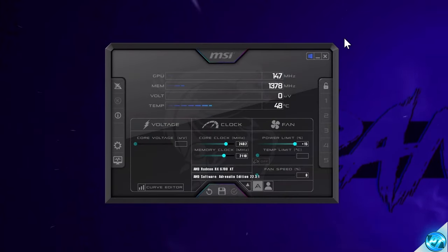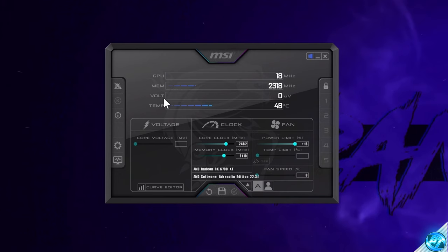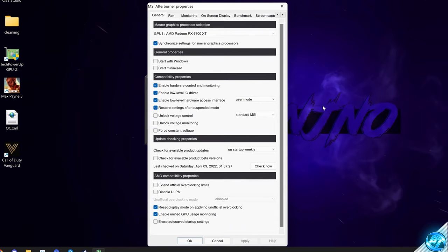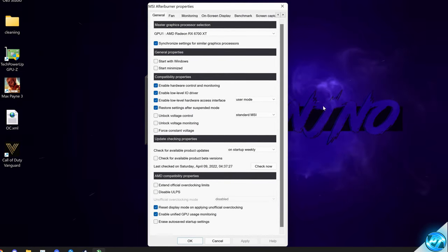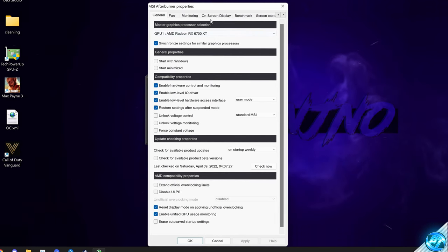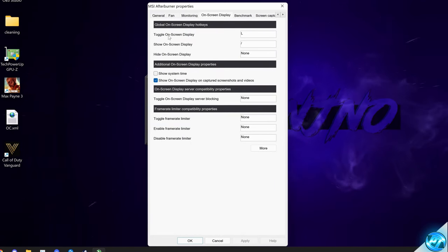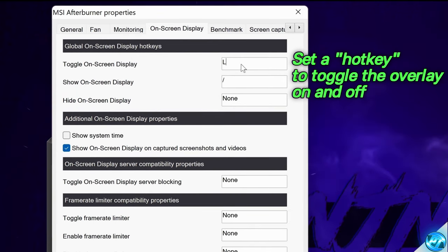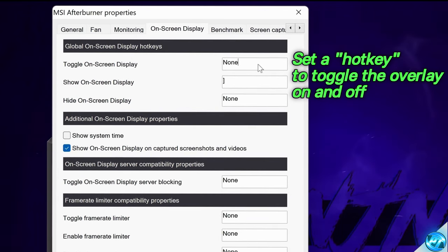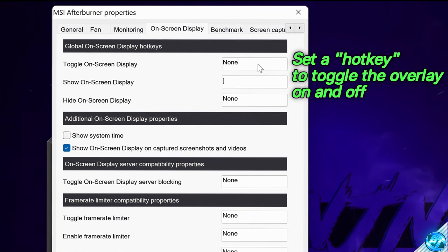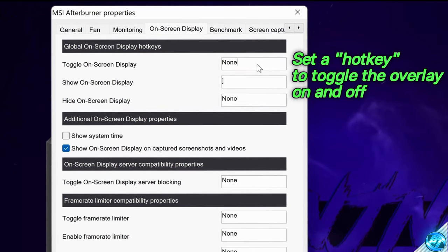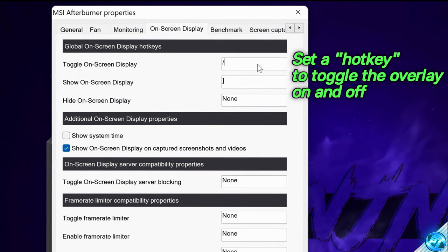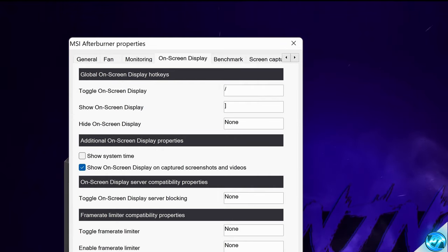When MSI Afterburner opens for the first time, find the settings cog anywhere in the application and click on it. We then need to do a brief bit of setup. Head up to the on-screen display tab at the top, go to toggle on-screen display, and click in the box next to this. You then need to set up a hotkey — press the key on the keyboard you want to have set to turn the overlay on and off. For me, that's going to be slash. Once you've set that, go down to apply at the bottom.